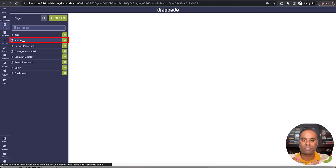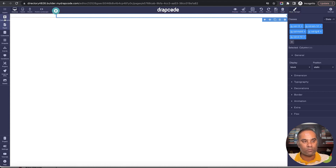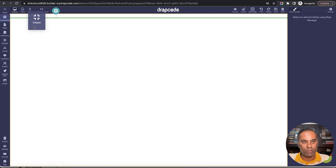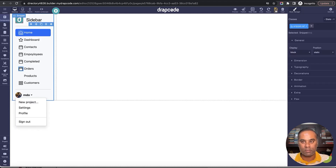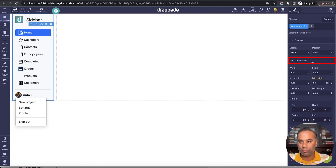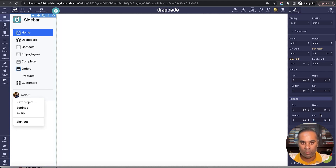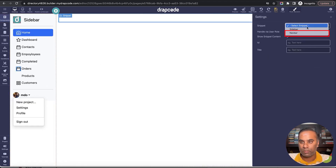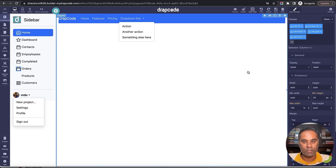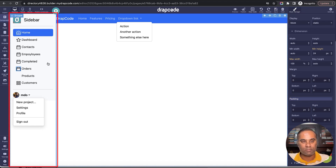Now let's go back to the page and drop the sidebar and navbar snippets. I'll go to components and drop a snippet into the first column — the sidebar. I want the snippet to take the full width, so in the dimension settings I'll set height to 100% so it takes the full height of the page. I'll remove the extra margin so it goes end-to-end. Now I'll drop another snippet for the navbar. There's some extra padding so I'll set the container padding to 0.